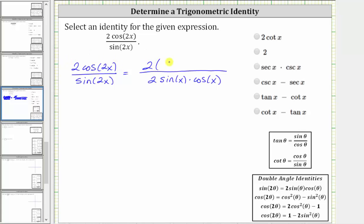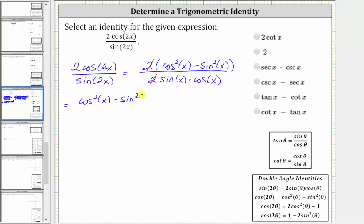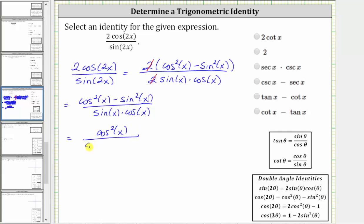And therefore the numerator becomes two times the quantity cosine squared x minus sine squared x. Notice how two divided by two simplifies to one, giving us the quantity cosine squared x minus sine squared x divided by sine x cosine x. From here, because we have a difference in the numerator, let's write this as two fractions and then simplify. This expression is equivalent to cosine squared x divided by sine x cosine x, minus sine squared x divided by sine x cosine x.